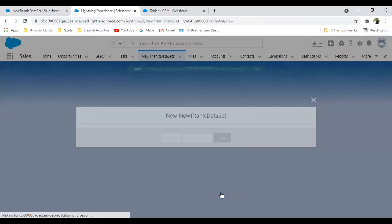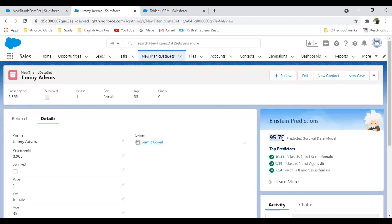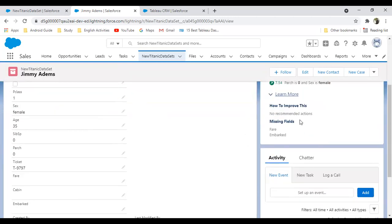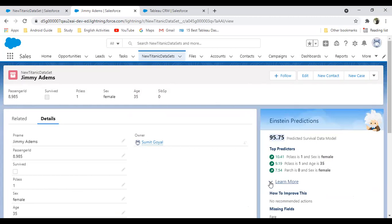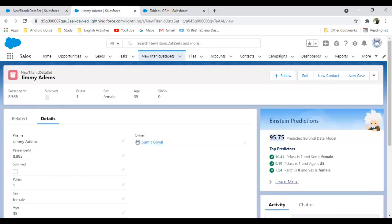As you can see, once I save this record, I get the prediction that the survival prediction for this passenger is 95.75%, and that's our top predictor. Like this way, we can make a prediction, we can create a story in Einstein discovery using Tableau CRM, and we can deploy the data model on our Salesforce. You can use this prediction model to make predictions for the items we're going to sell out, or we can make predictions for customer conversion or customer retention. There could be a lot of scenarios, a lot of requirements, and a lot of examples for making predictions.